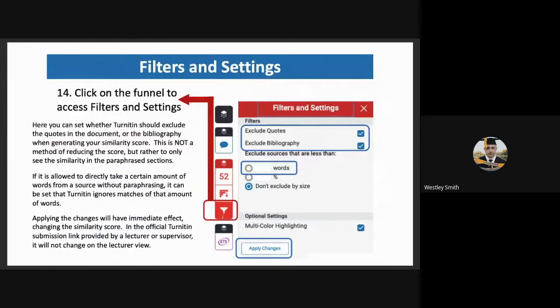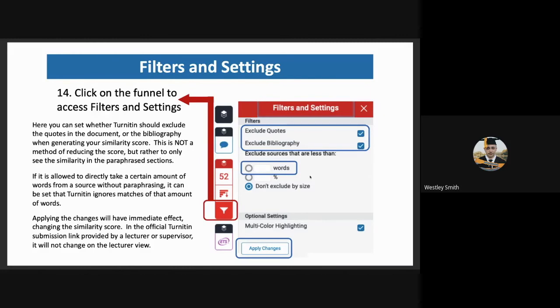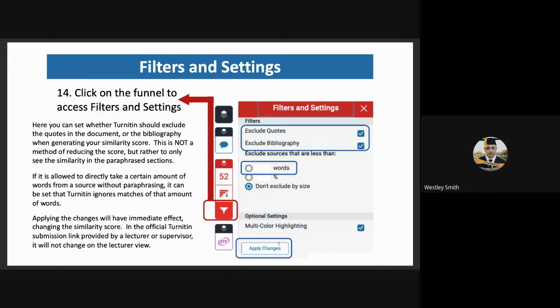Students can then click on the filters and settings icon over down here, where they can then play around and see what is contributing to their similarity scores. Here they can set whether Turnitin should exclude the quotes in the document or the bibliography when generating the similarity score. This is not a method of reducing the score, but rather to only see the similarity in the paraphrased sections. If it is allowed to directly take a certain amount of words from a source without paraphrasing, it can also be set here. For example, some departments allow students to use sentences or phrases of five words or less. So the student will then put in five words here and Turnitin will ignore those phrases. Applying these changes will have immediate effect changing the similarity score.